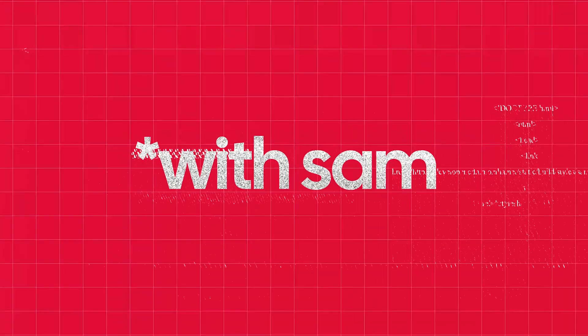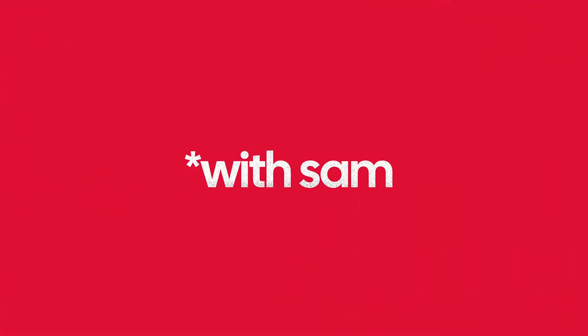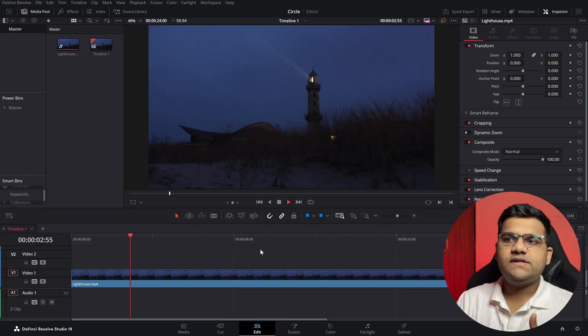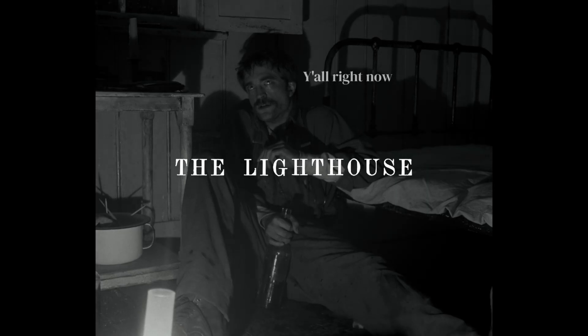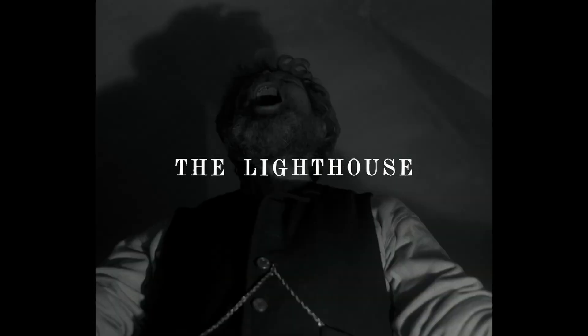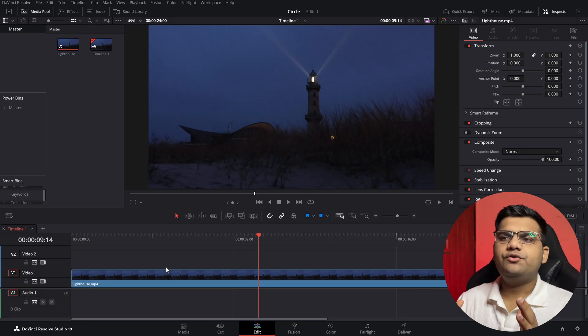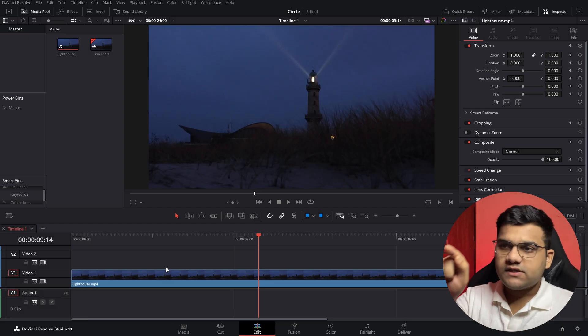How to create a solid circle, an empty circle, and how to animate these circles in DaVinci Resolve. Let's see how it's done. I have got a footage of a lighthouse and we are going to draw a circle around that lighthouse.